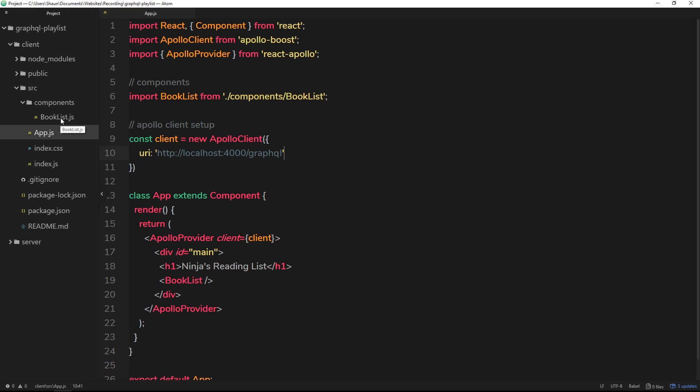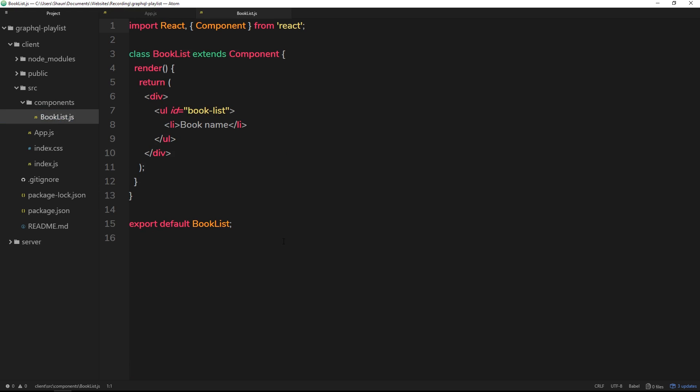Now that's out of the way, what we'd like to do is make a query from this book list component, because we'd like to retrieve a list of all the different books and output them in a list right here.